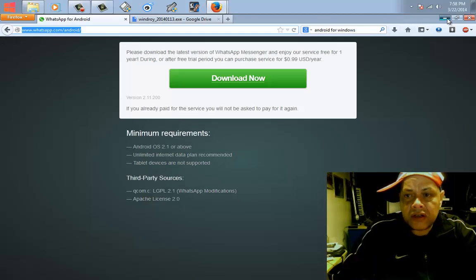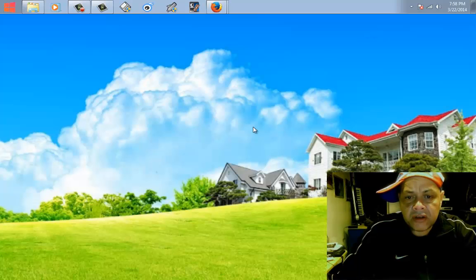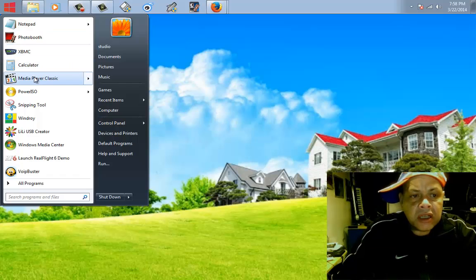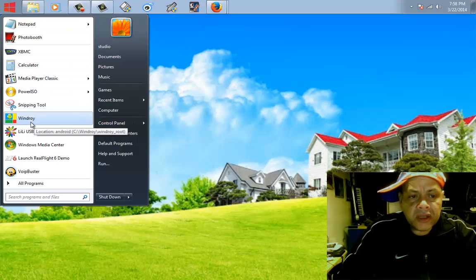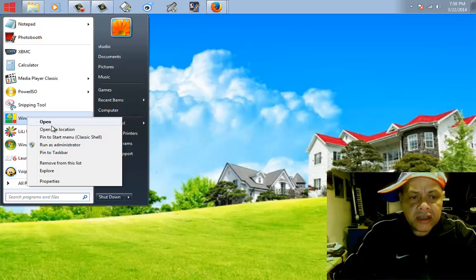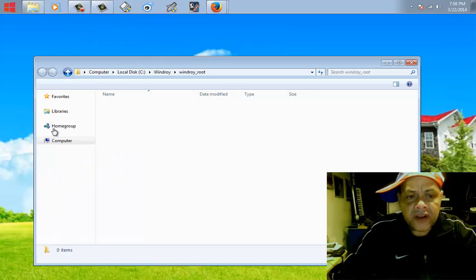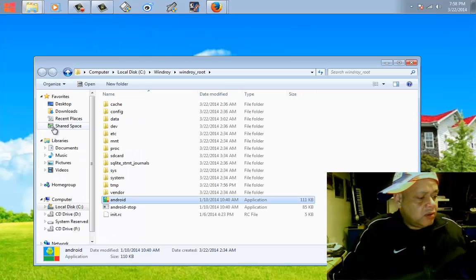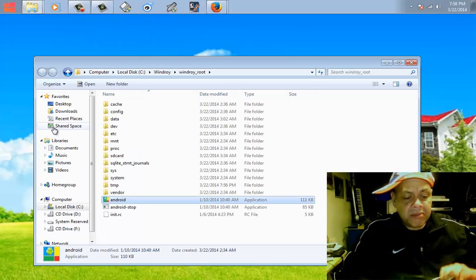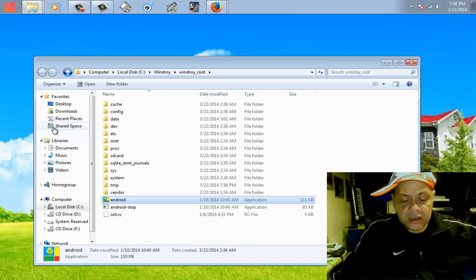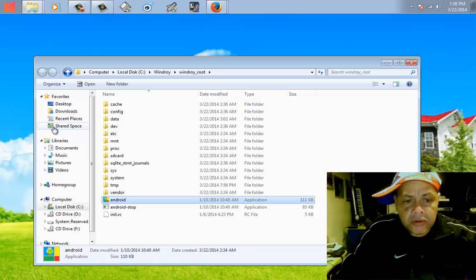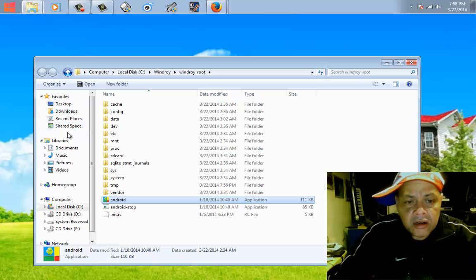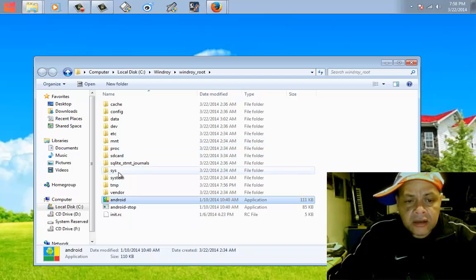So when you downloaded the APK, I put it on my desktop. You cannot see it now because my desktop is invisible. You will go to WinDroid and then right mouse click and then say open file location. My microphone was here, hope you could hear me.